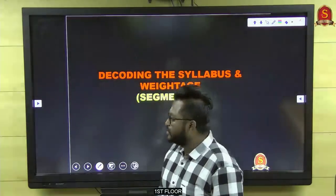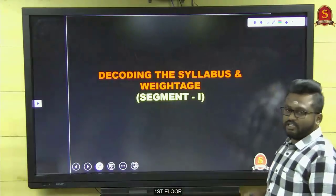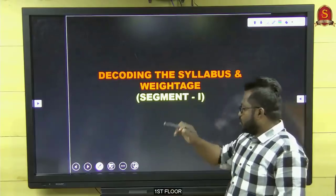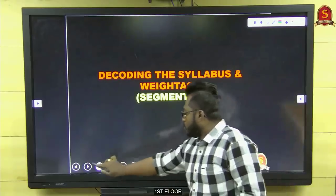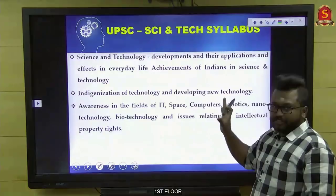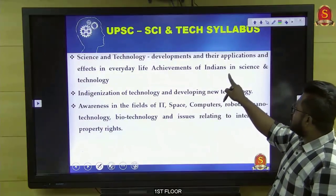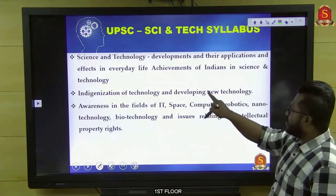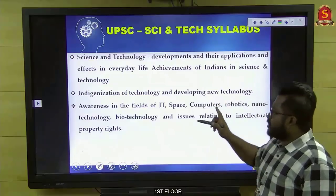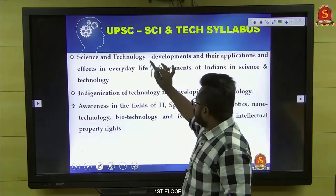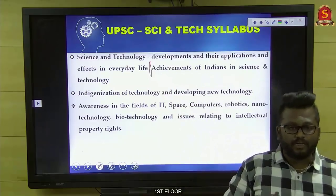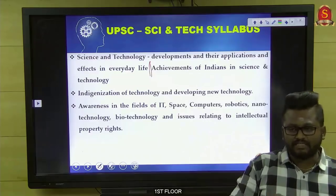Next, the first segment: decoding the syllabus and weightage. Going with the UPSC syllabus, it clearly states: science and technology development and their application and effect in everyday life. Nowadays, this is one area where they keep increasing the number of questions. A classic example from 2019: we got a question on augmented reality and virtual reality.